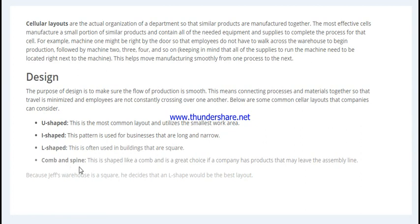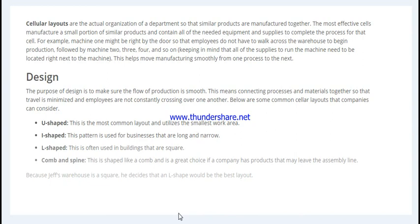The Comb and Spine is a shape like a comb, and it's a great choice if a company has products that may leave the assembly line. Overall, the layout you choose is based on the shape of the building and how you decide which layout best fits your needs.